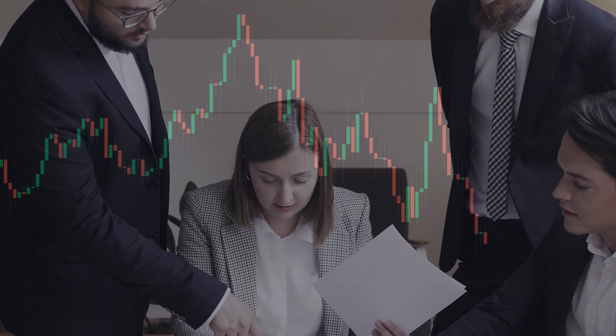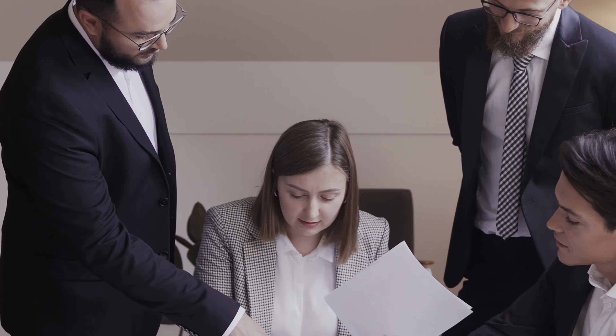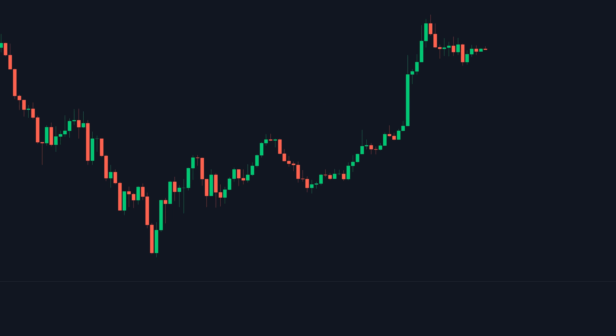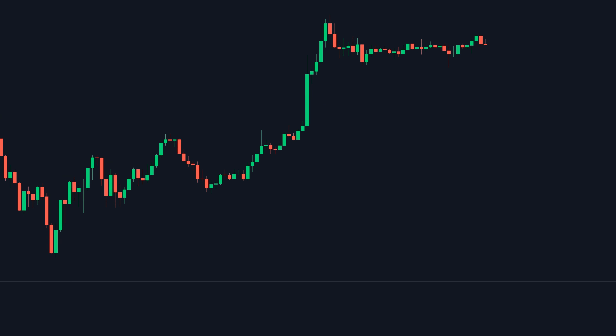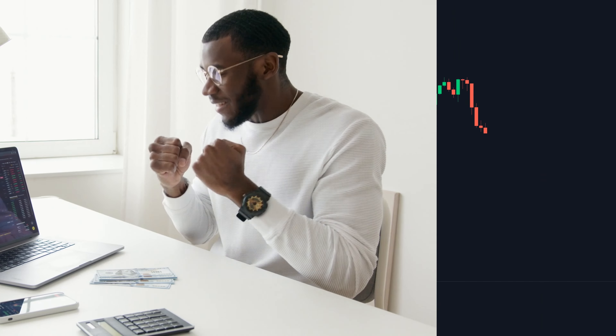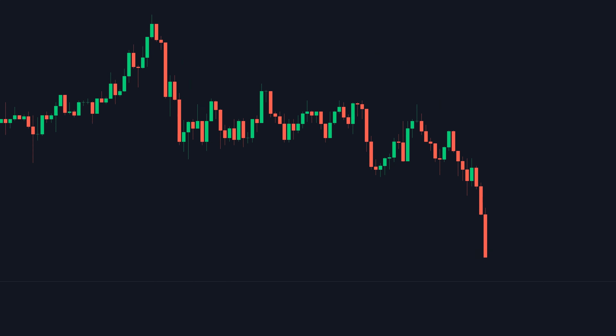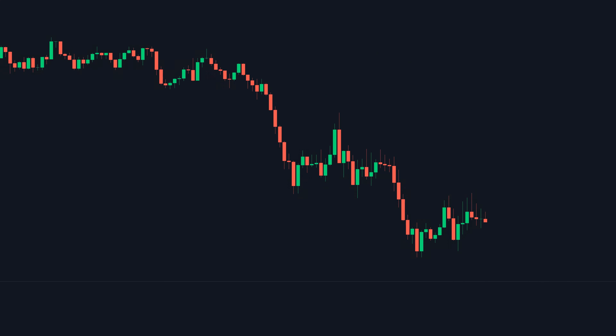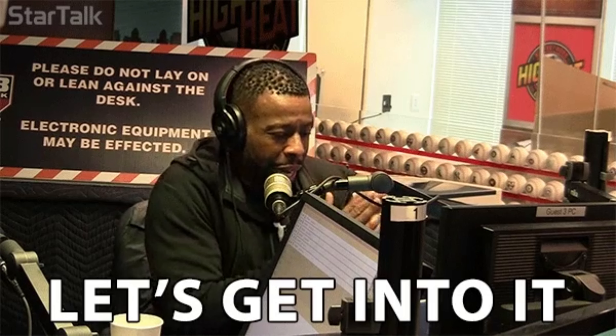After weeks and weeks of back and forth between the PineTrades team and the ChartPrime team, the PineTrades custom indicator is now ready for launch. In this video, we're going to go over exactly how you can use it to trade. Let's get into it.